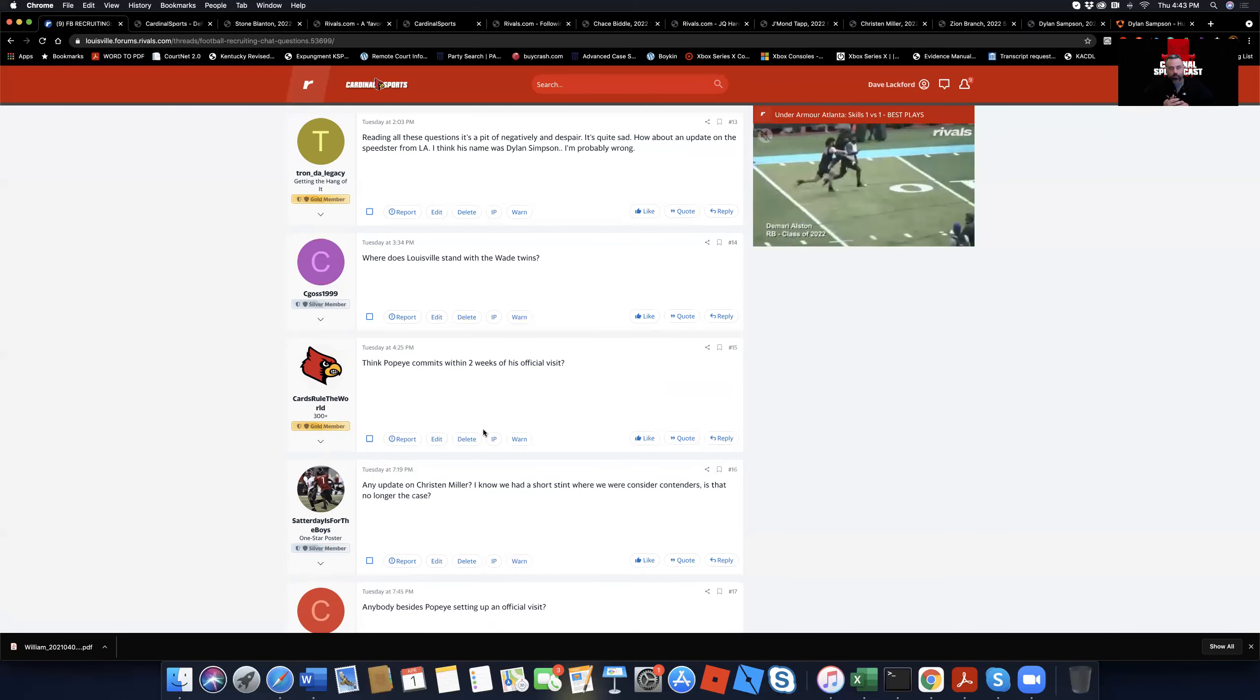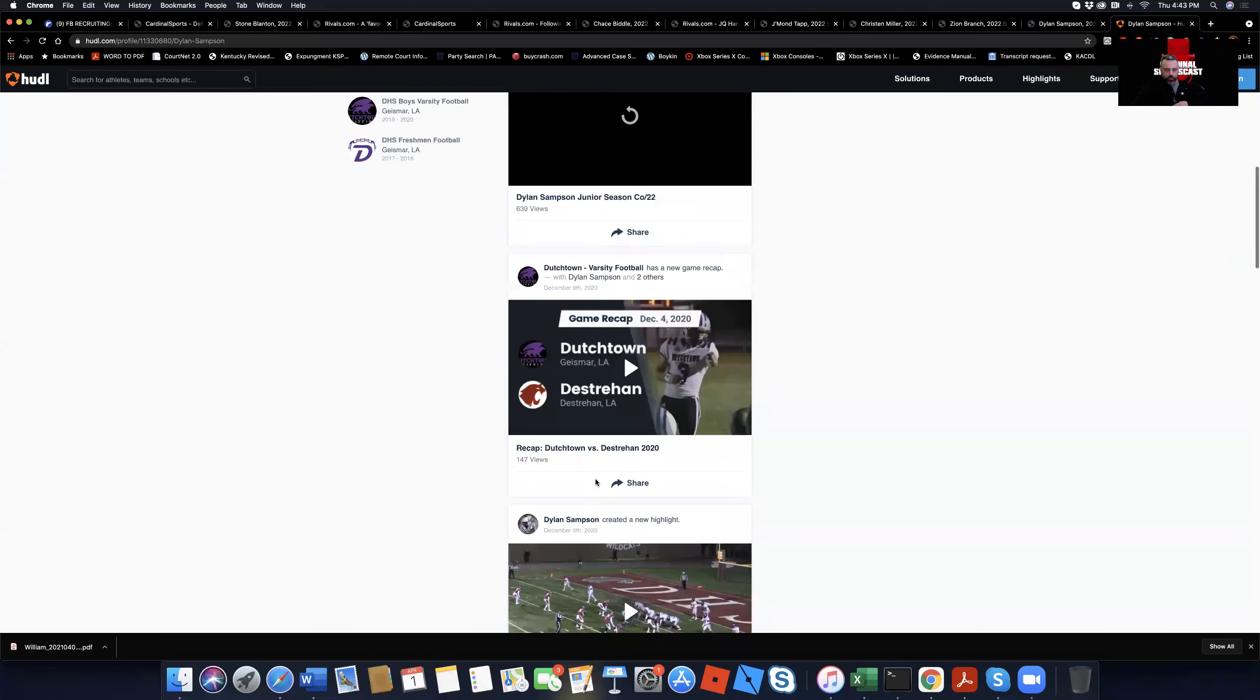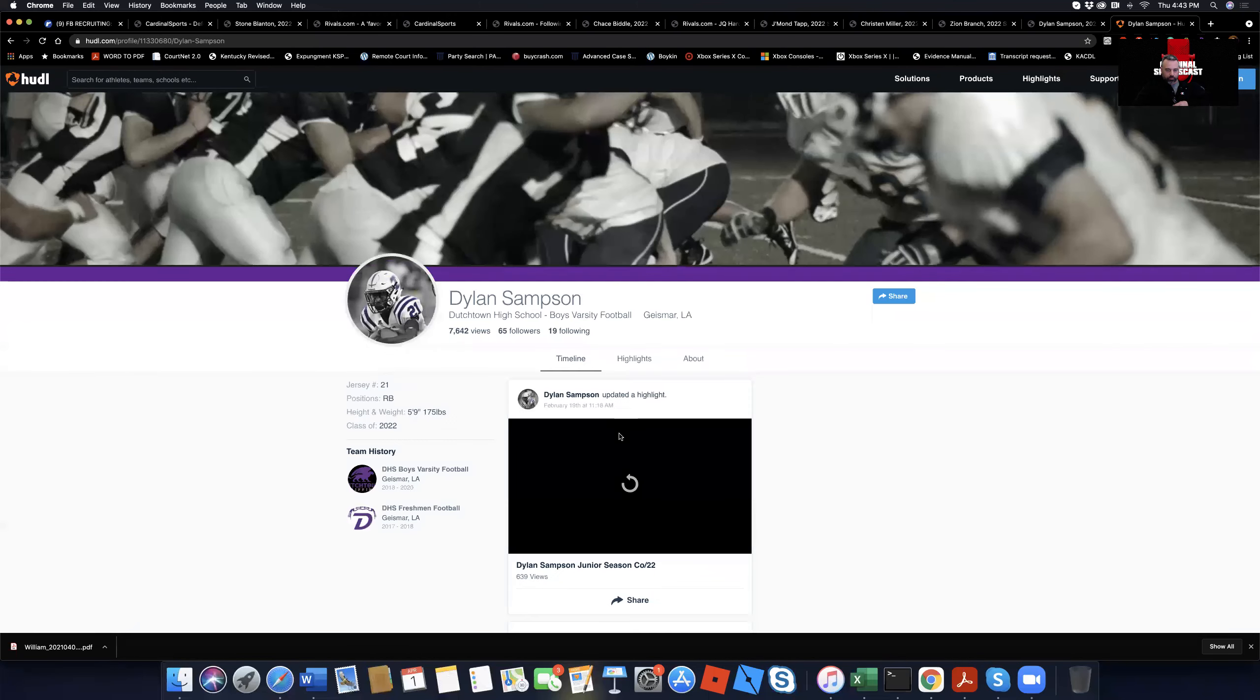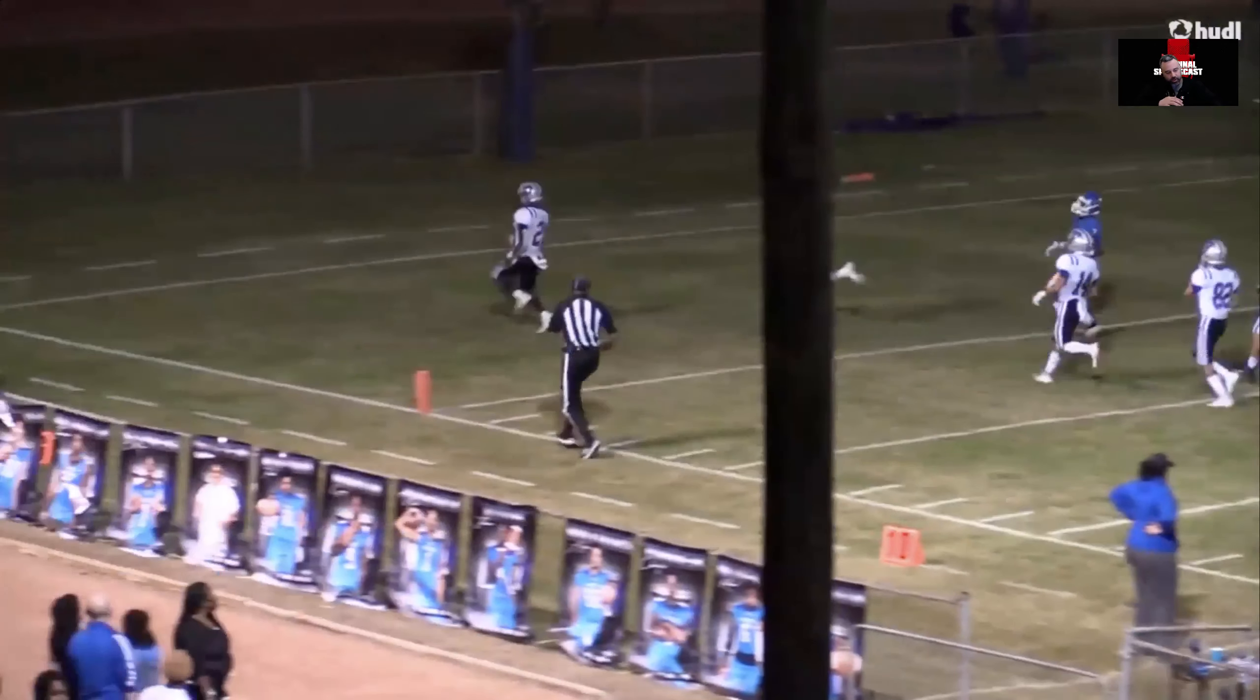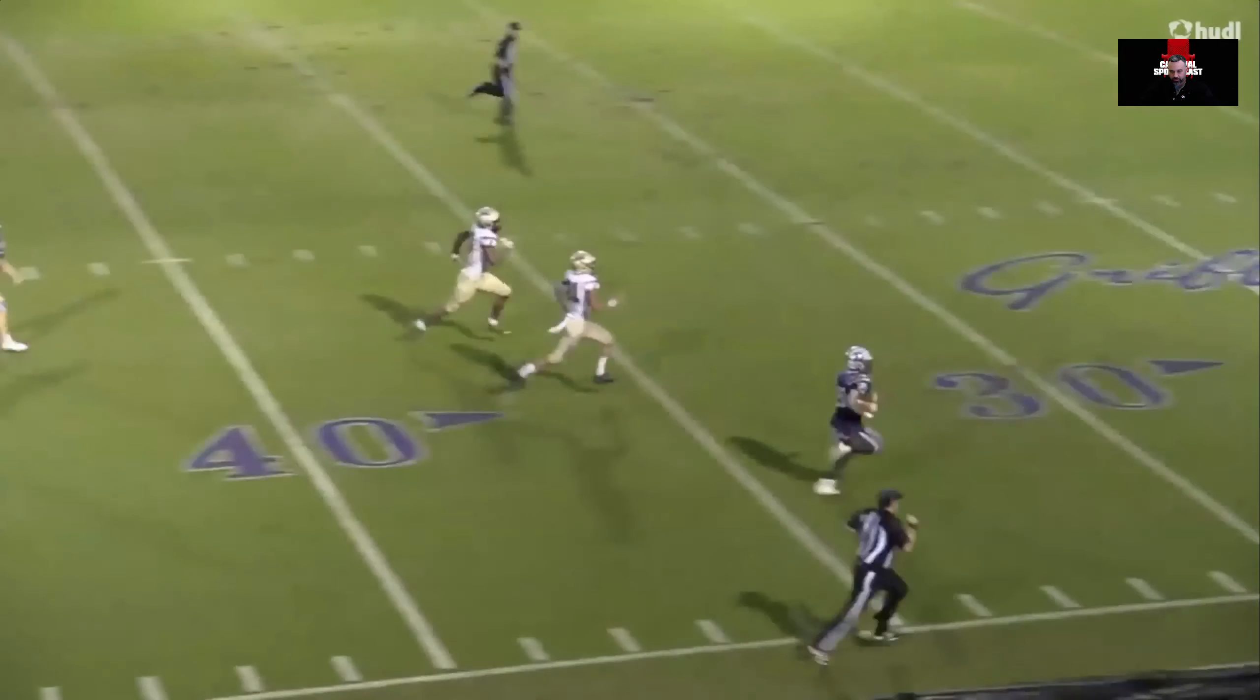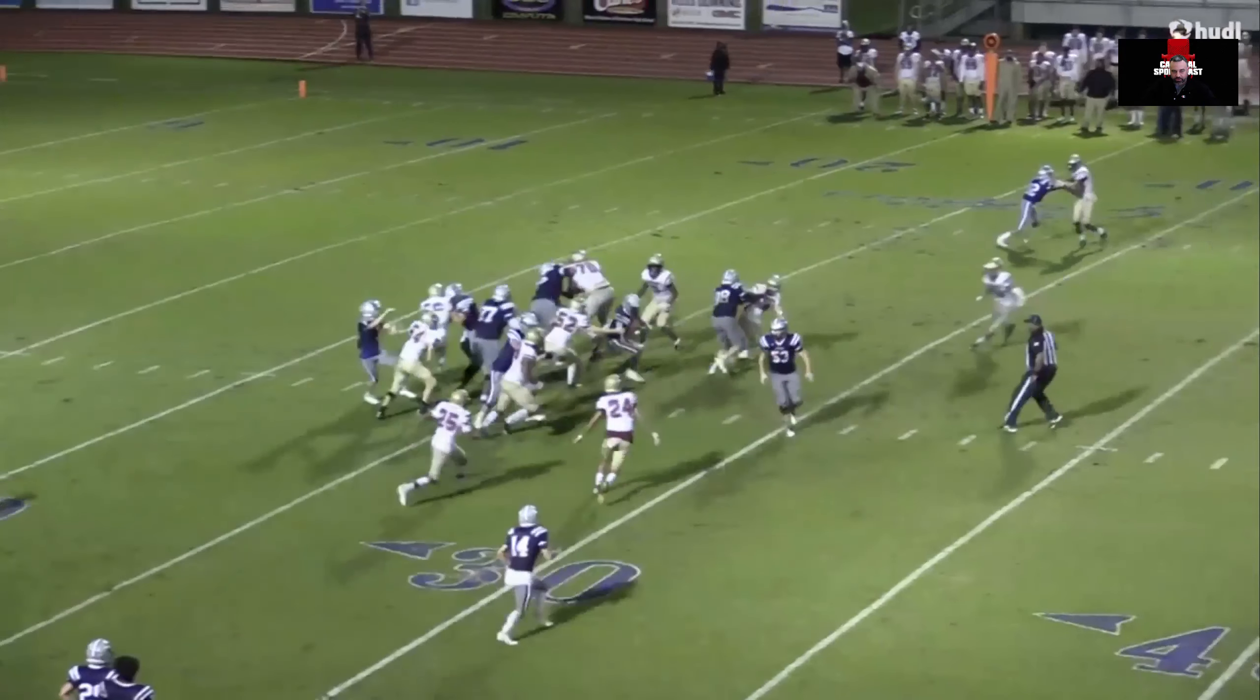Especially if you went eight-and-four and then the next year you went four-and-eight. I would assume it's having a negative impact on recruiting, but I don't have any empirical data because I'm not going to go out and collect the empirical data by asking the kids, hey, man, what do you think about the fact Louisville only won four games last year? Probably not what you want me to do. Tron, the legacy. Reading all these questions is the pit of negativity and despair. Yeah. So, it's quite sad. It is sad. The questions, it is. How about an update on the speedster from Louisiana? I think his name was Dylan Sampson. I'm probably wrong. Love Dylan Sampson. Dylan Sampson is the guy, you know. And I showed you his film to begin with. You know, let's let that ride again. I mean, let's do it one more time. Let's look at, want to watch the sophomore highlights? I mean, we could do that. Hold on. Let's find the sophomore highlights. Okay. They're not readily available. I should have prepared better. I suck at life. But, you know, this is Dylan Sampson right here, man. We got a good shot with Dylan Sampson. Look at that. Boom. Instinct. I like it. I like it.